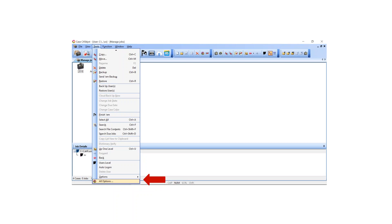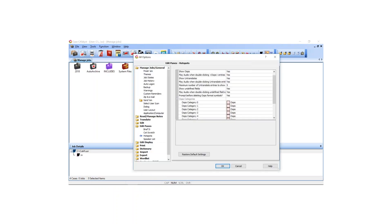At Manage Jobs or anywhere in Catalyst, click Tools, All Options. Once the All Options dialog box opens, on the left side of the box, select Edit Panes and then Hotspots.